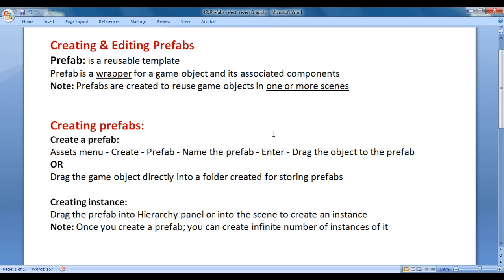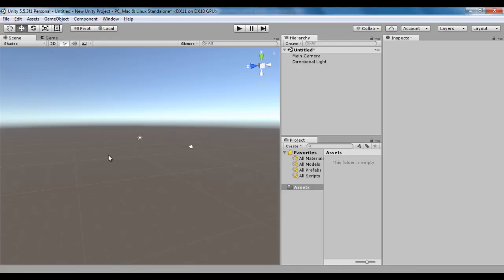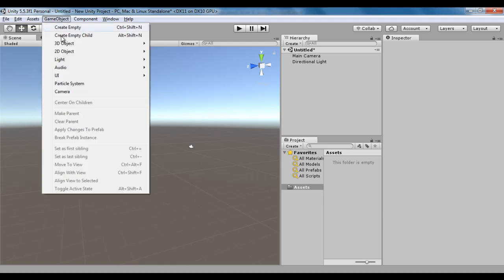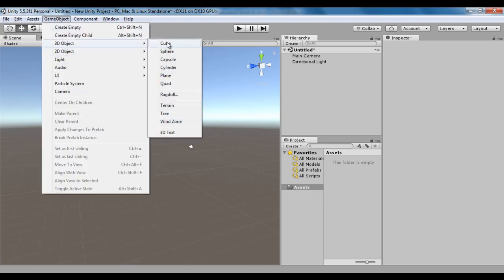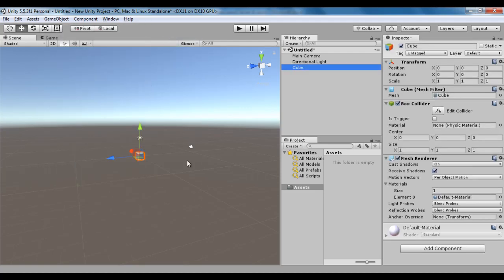Let's understand how do we create prefabs. I go to Unity. I am going to create one table here. In the previous video tutorial, we understood how do we create composite objects. We create tables with the help of cubes. I say Game Object, 3D Object, Cube.